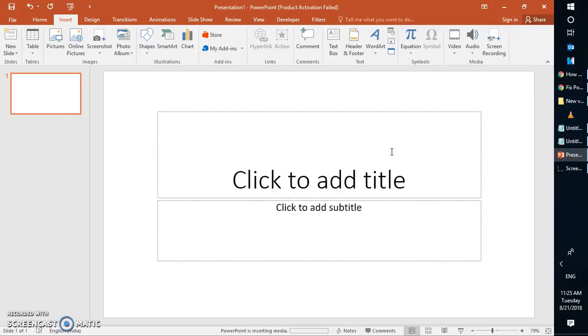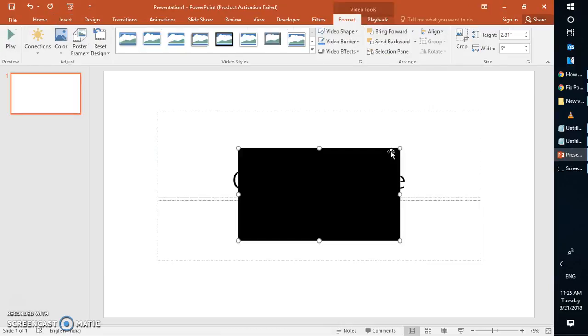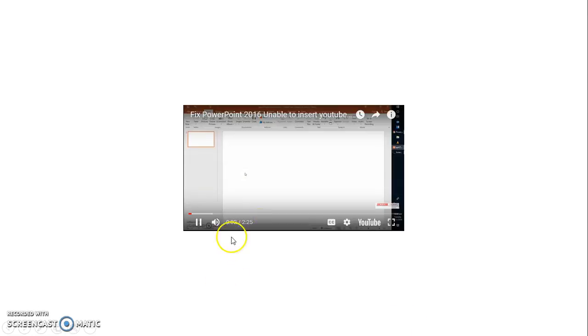Wait for a while and go to the slideshow mode. The video should play automatically on your PowerPoint 2016.